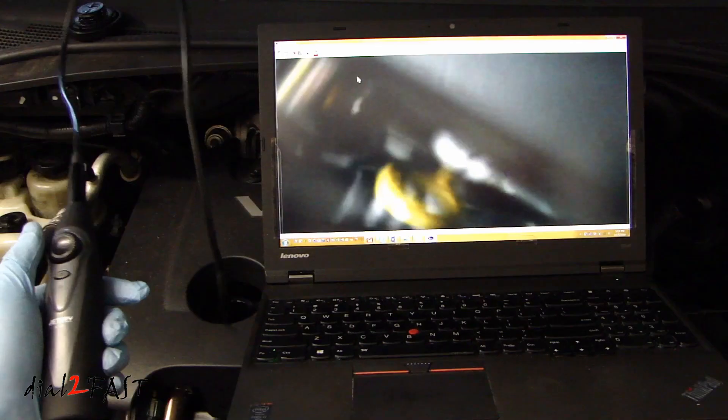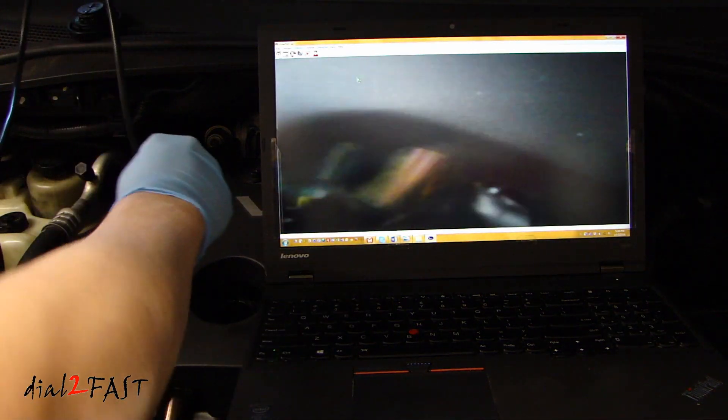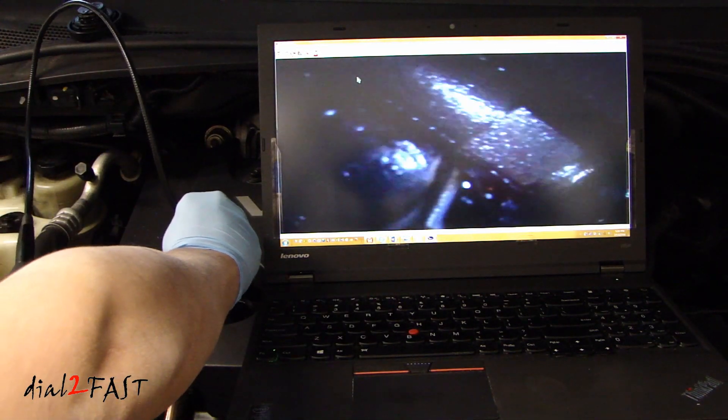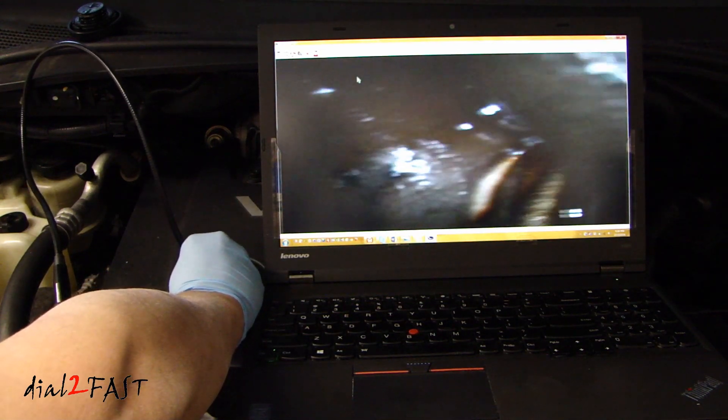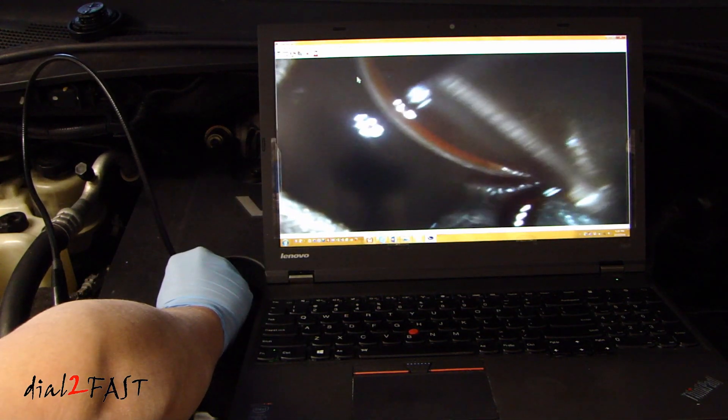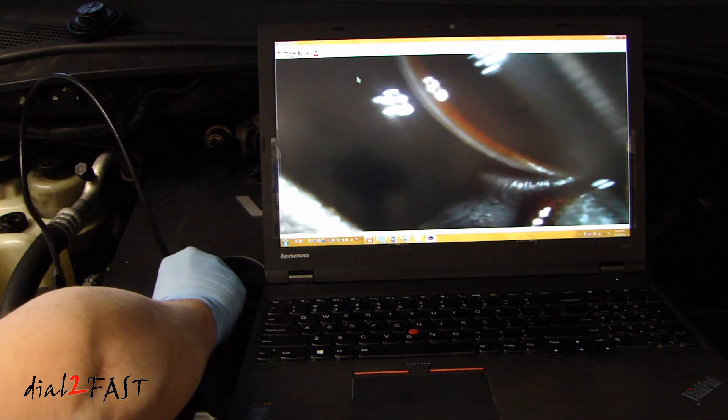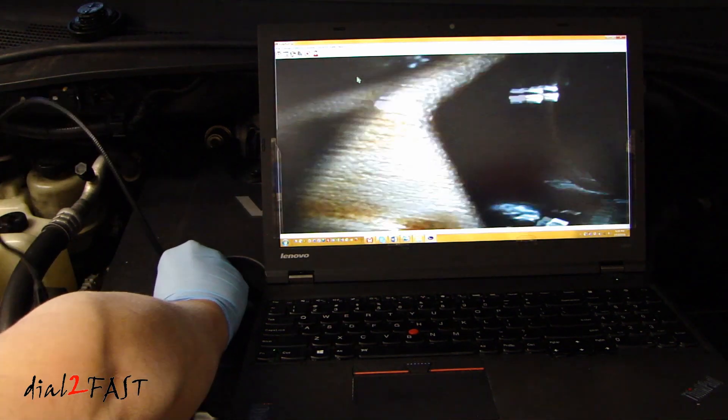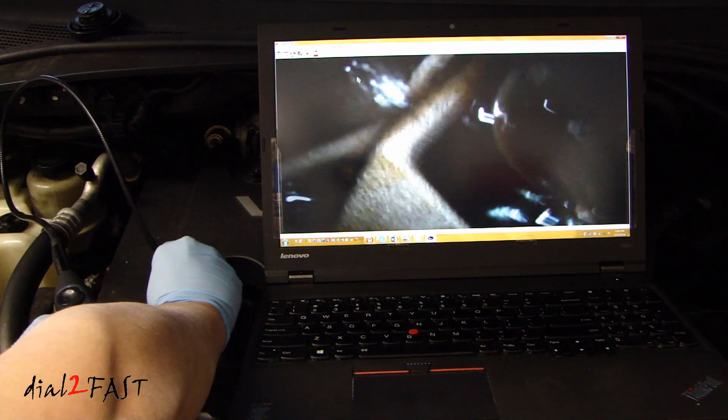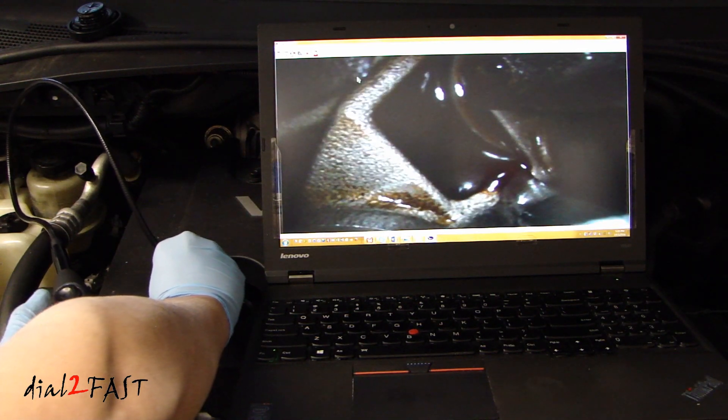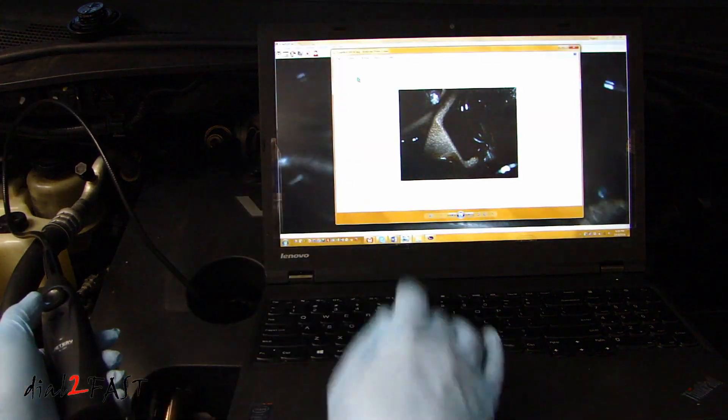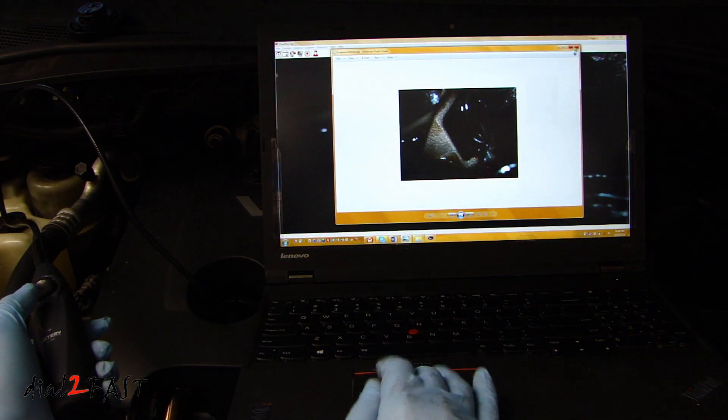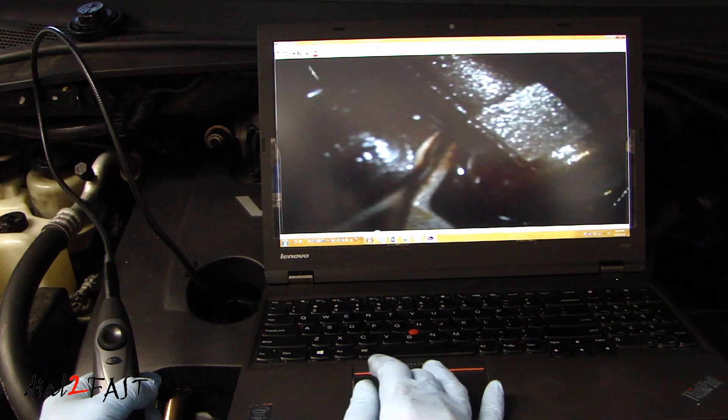So with this inspection camera, I've removed the oil cap. I'm going to stick this inside here. Have a look. Now if I press the snapshot button, it'll take a picture.